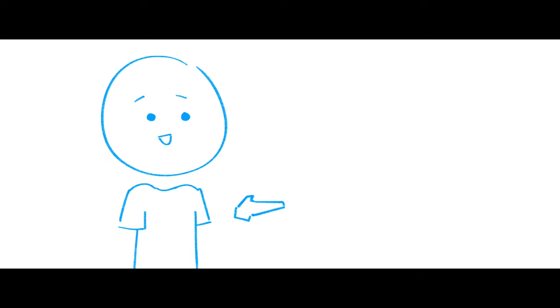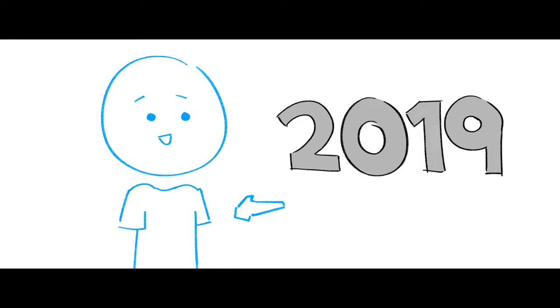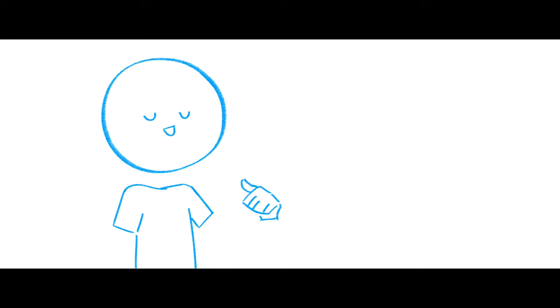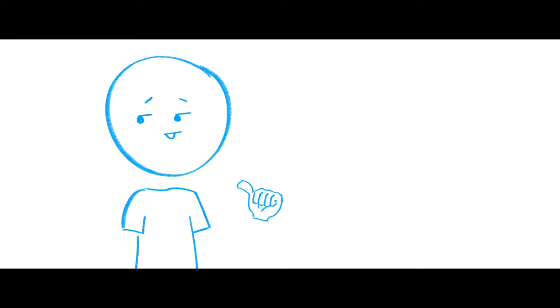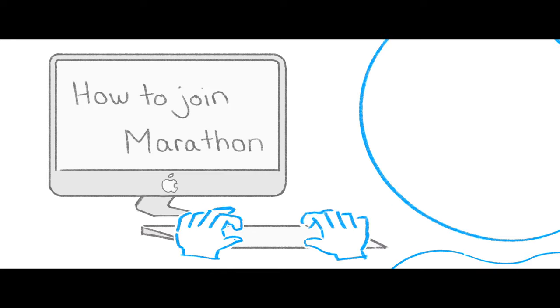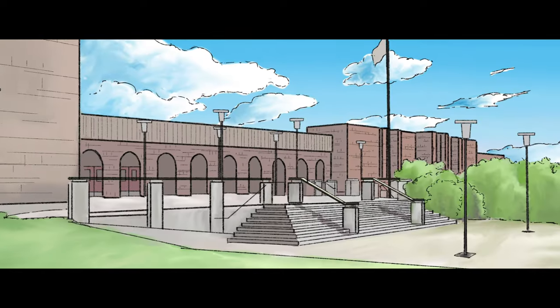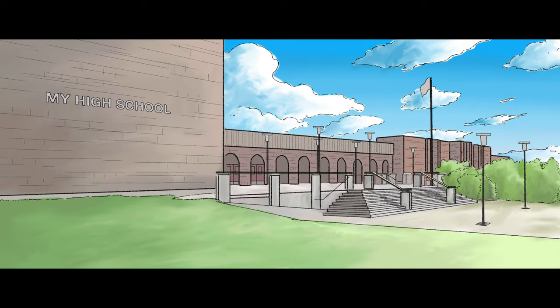Marathons! Back in 2019, I signed up to do a marathon. The first time I searched up how to join one was in high school. And it turns out you need to pay them real money.